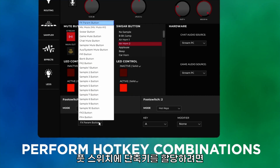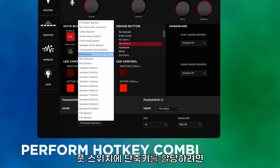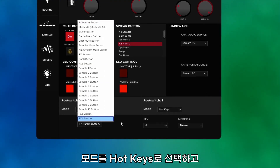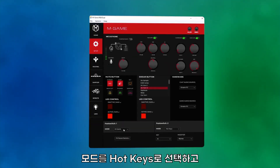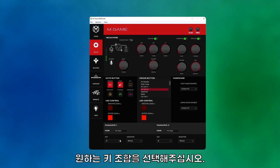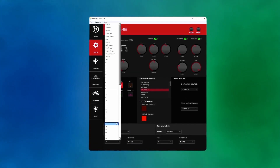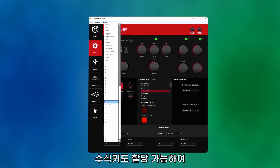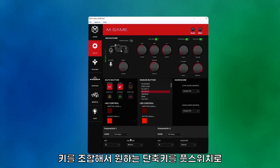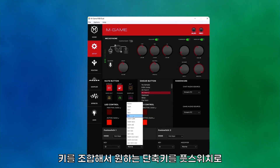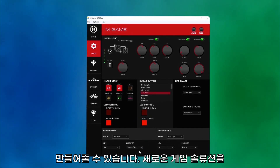To set a foot switch to control a hotkey combination, choose hotkeys, click on your desired key, and optionally click on a modifier. Having the modifier key allows users to send multi-key commands through M-Game using a foot switch.